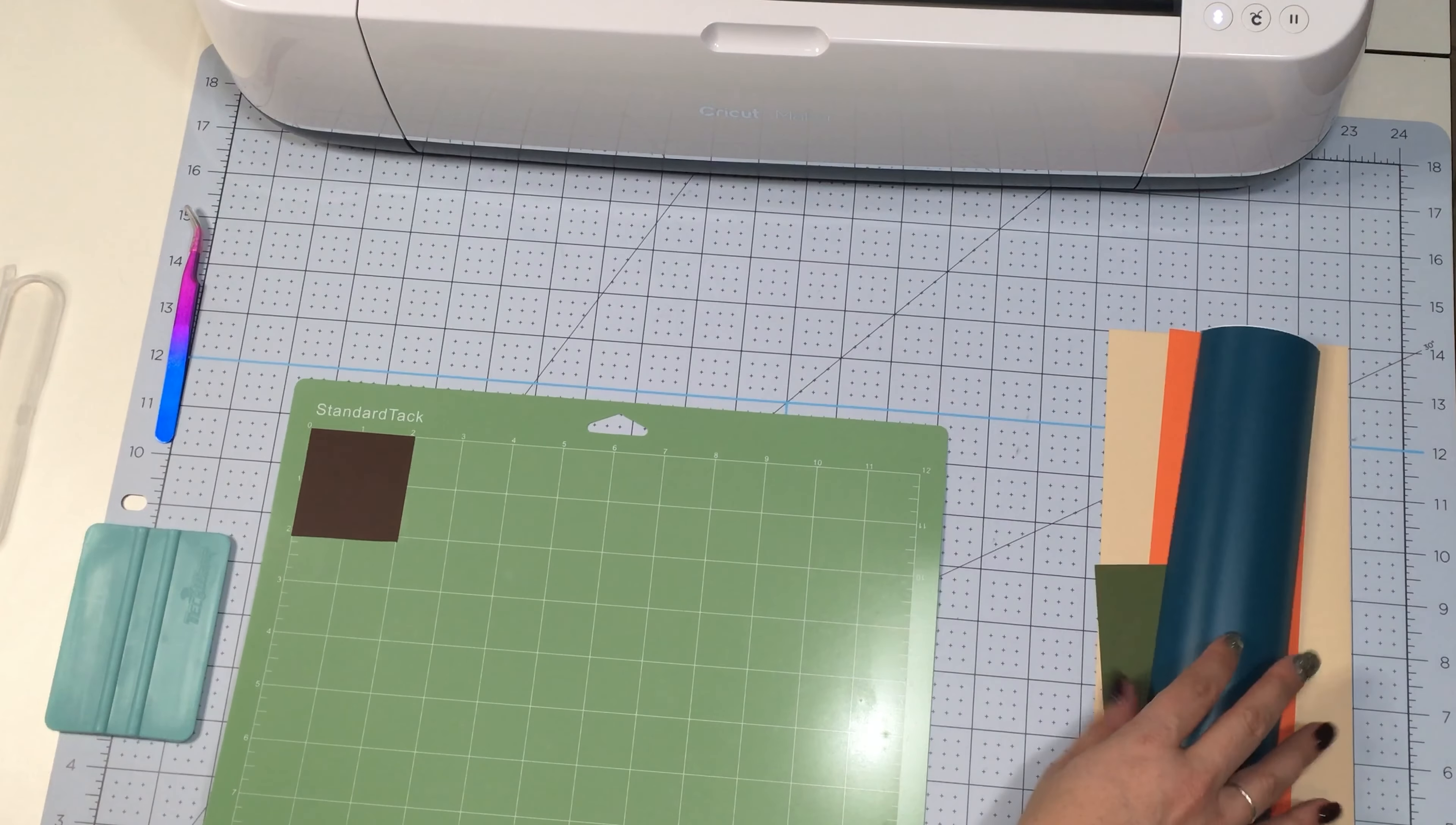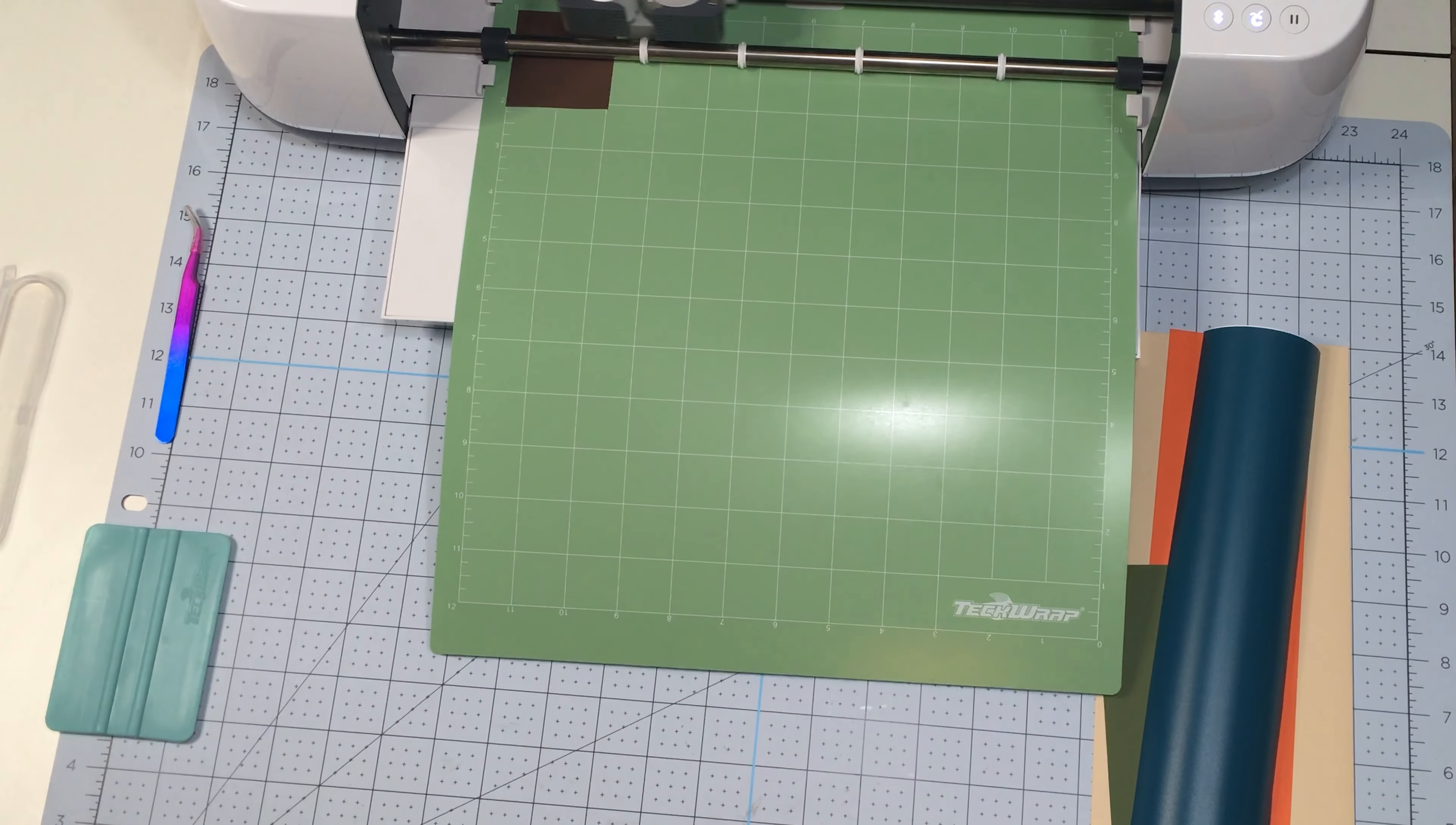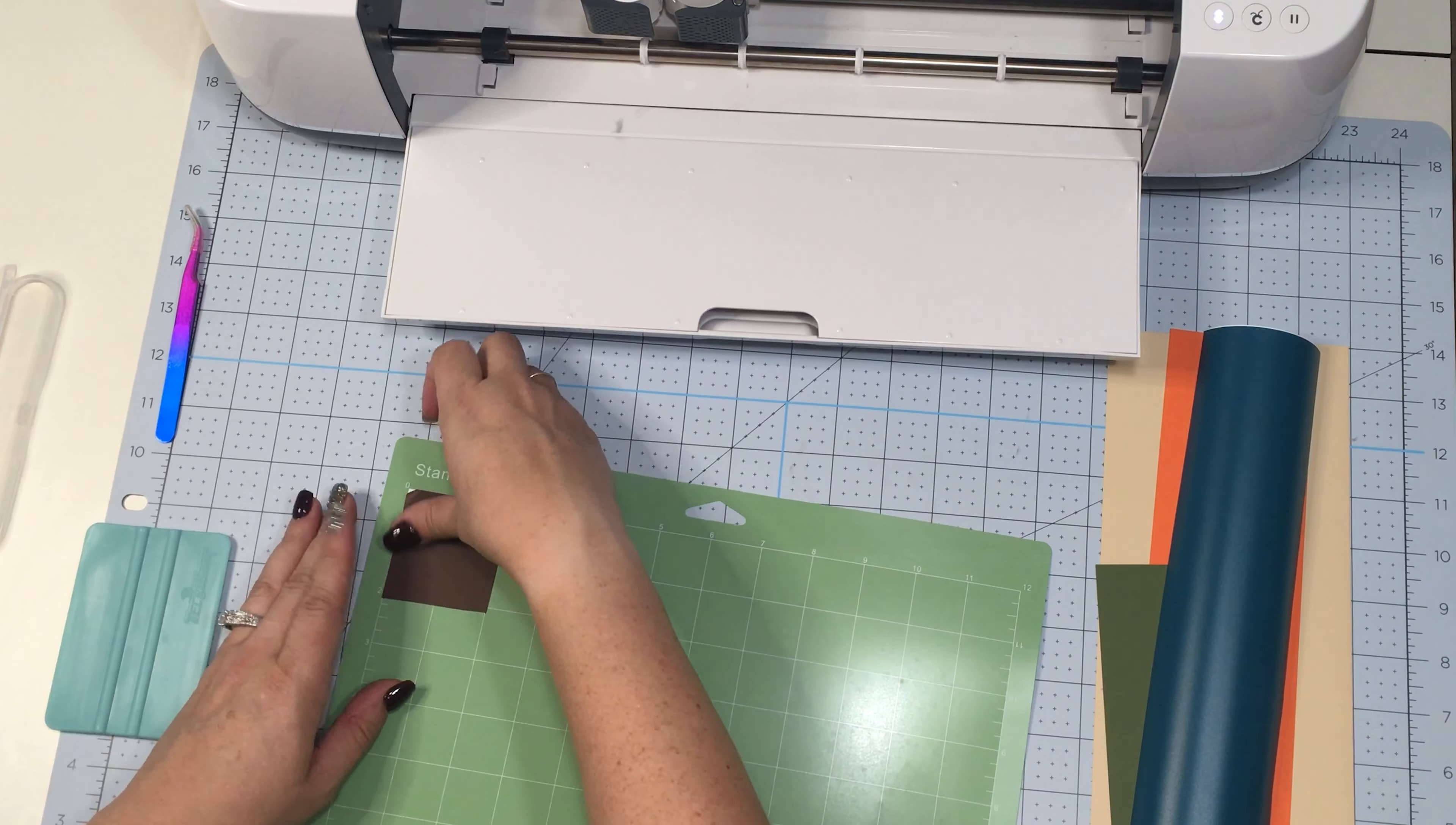To begin, I'm starting with my little brown piece of vinyl and I'm just going to make sure that it is securely adhered to my Tech Wrap cutting mat. Now I'm going to put the mat into my Cricut machine and hit the blinking two-way arrow so the mat will load, then I hit the blinking C to start the cut and the machine will do a quick calibration and then it will start cutting out my image.